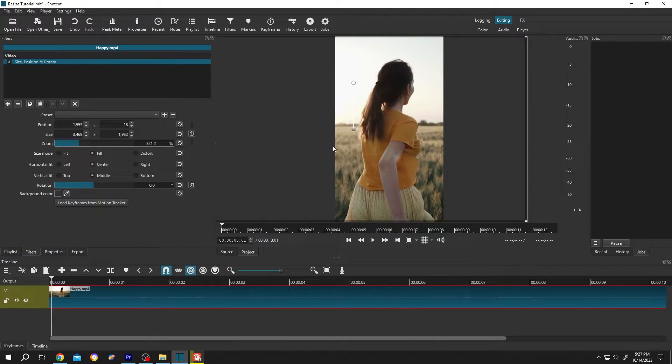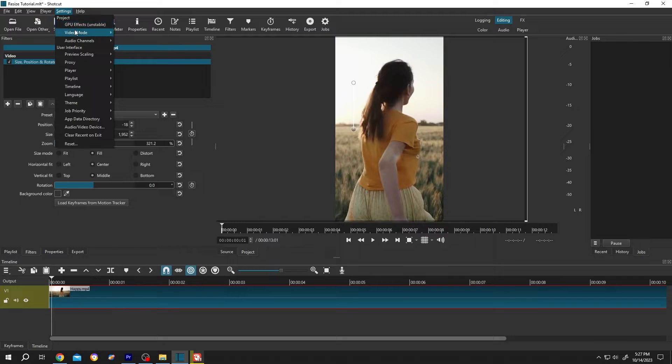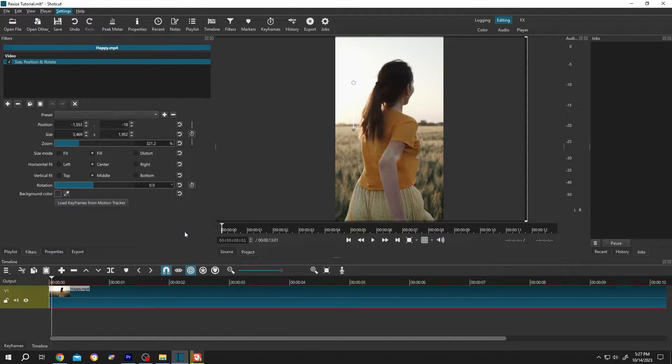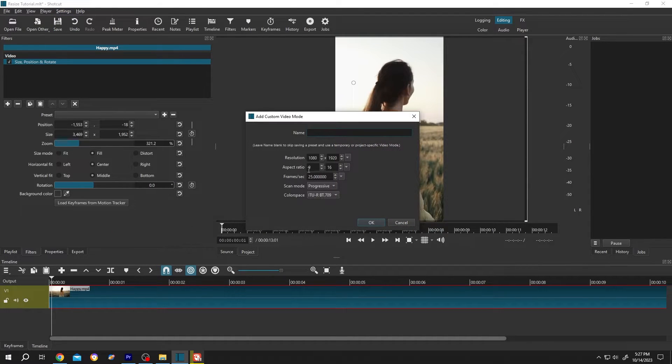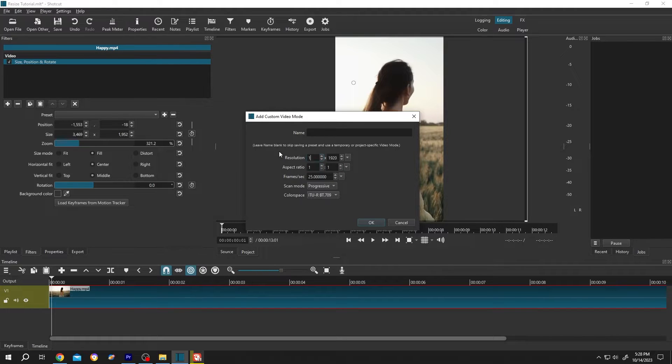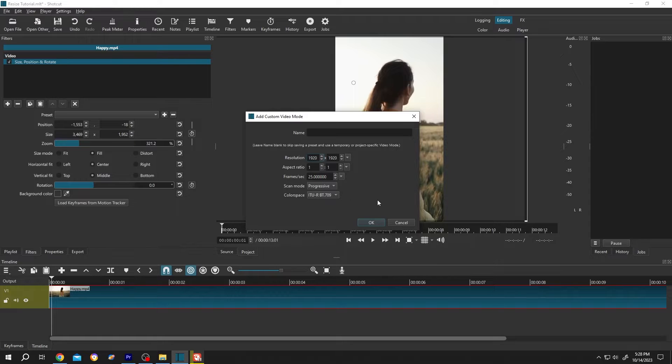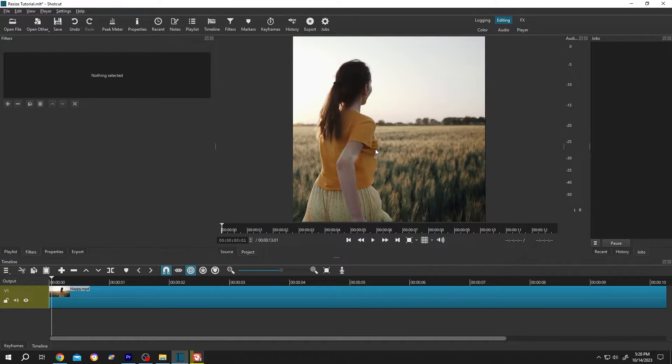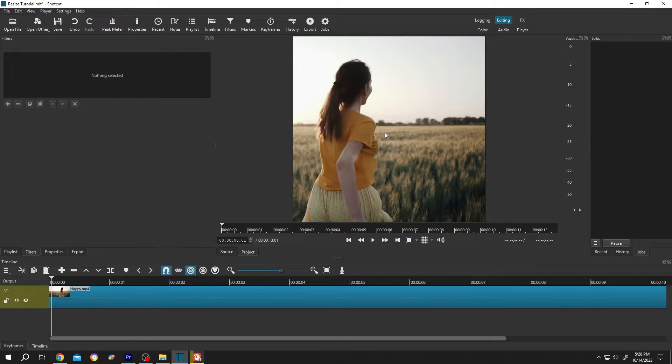If you want to make it square, same setting: Video Mode, Custom, Add, 1:1, 1920x1920, frame rate 25, then press OK. See, now we have a square video. Lastly, suppose we want our subject to be always at the center.